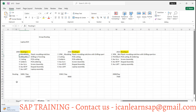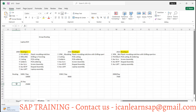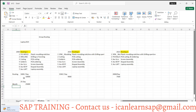Let us understand with an example. Suppose you are able to manufacture 1000 pieces per working day. Assume you have 25 working days — Saturday or Sunday one day is holiday — so approximately 25 days per month. So 25 multiplied by 1000 per day, you can manufacture 25,000 pieces per month on this routing.